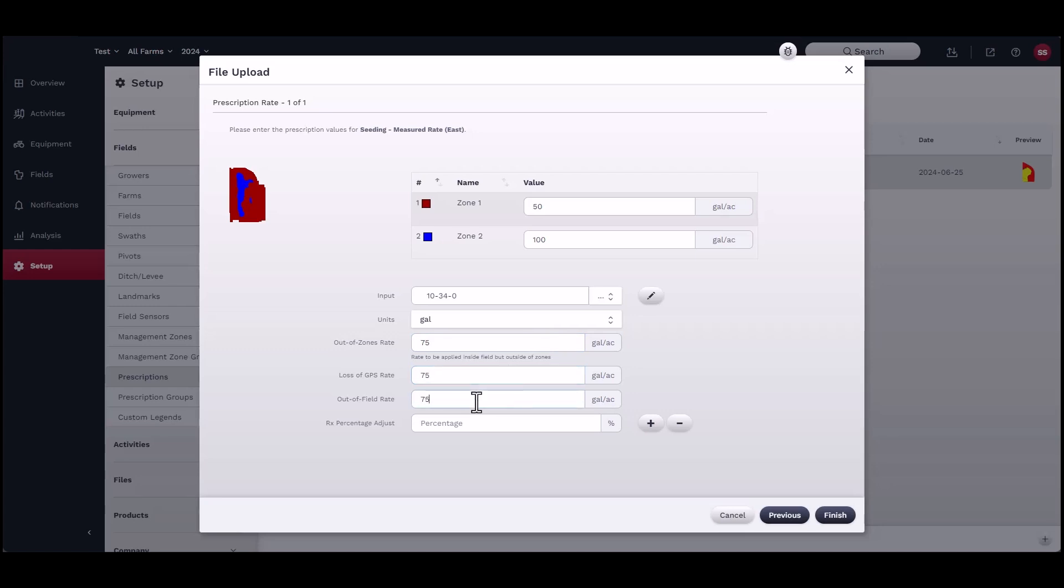The prescription percentage allows for in-field adjustments made at custom increments. Click Finish.